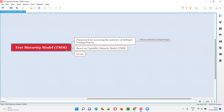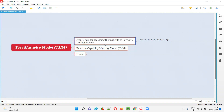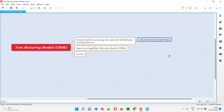Test maturity model, in short TMM, is nothing but a framework for assessing the maturity of software testing process. Using this TMM framework, we can evaluate the maturity level of software testing process that is followed by the projects — with an intention of improving it.